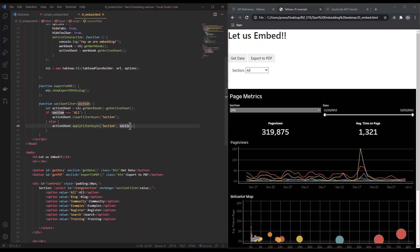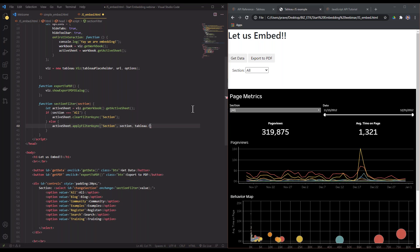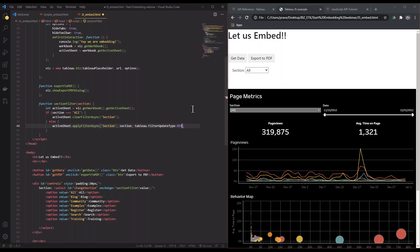I select something and that value that I select is going to be sent to my section filter, and that is what I'm sending here to my apply option. And then I'm just going to Tableau filter update type. These are all things that you can find in the JavaScript API reference. And that should be it.